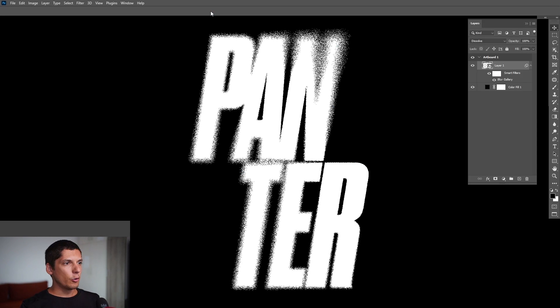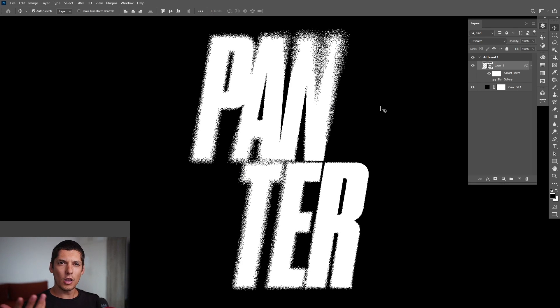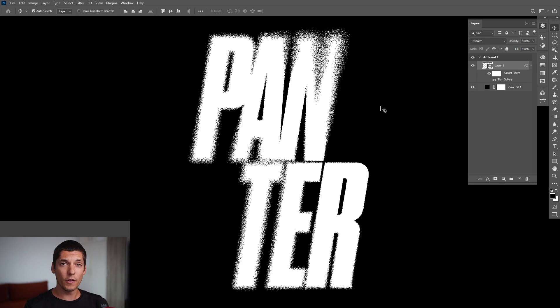click Okay, and voila! This is how you make this graffiti spray effect in Photoshop. Thank you so much